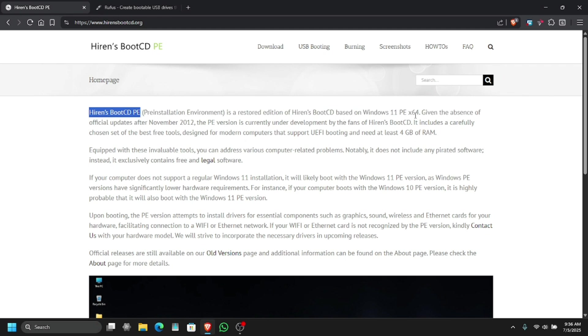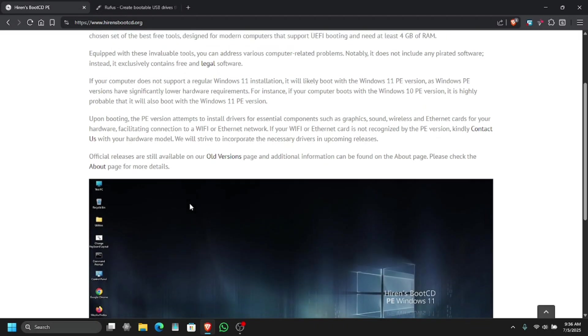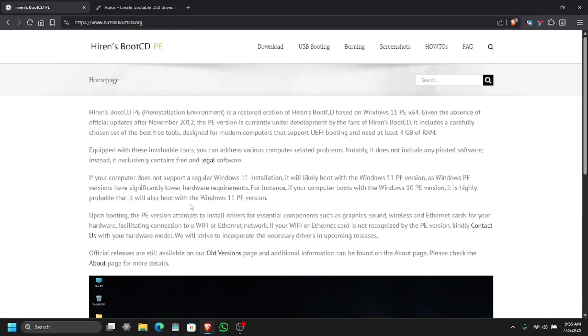So this is the restored edition of Hiren's Boot CD which is based on Windows 11 pre-installed version and architecture X64.